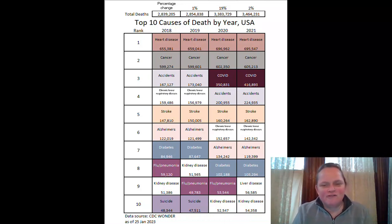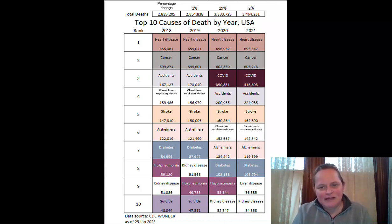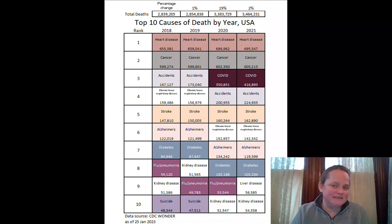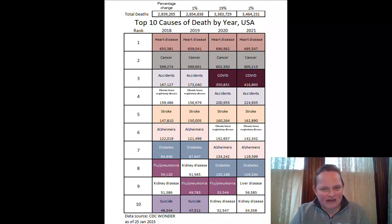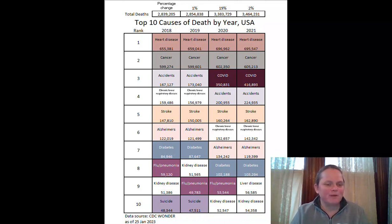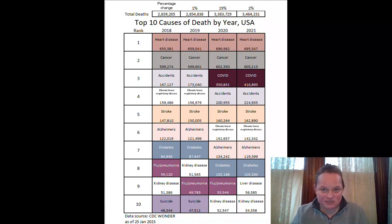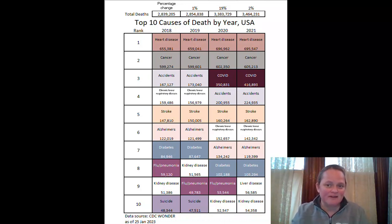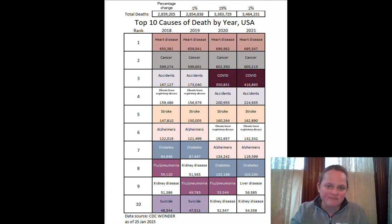Most of these top causes of death in the pre-pandemic years — and actually during the pandemic as well — are dominated by the causes of death that mainly kill old people. Most of these 2.8 to 2.9 million deaths we saw before the pandemic were of old people.